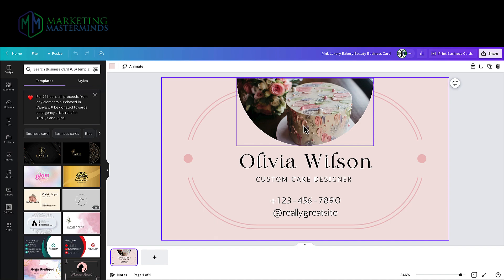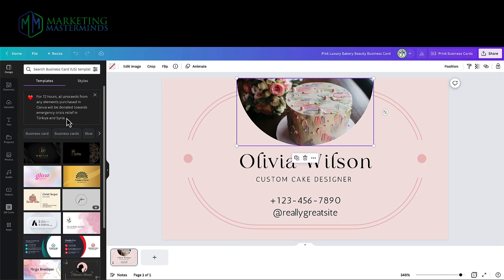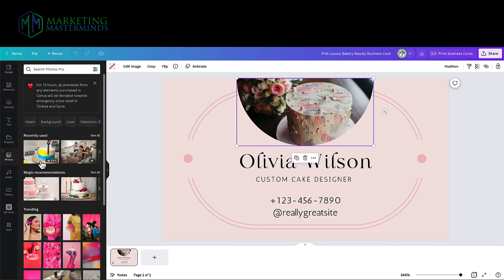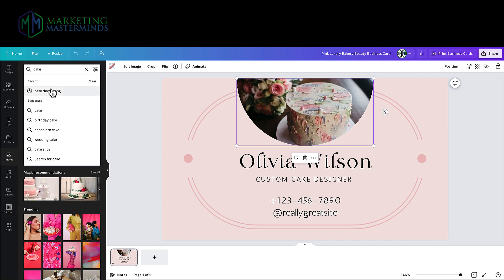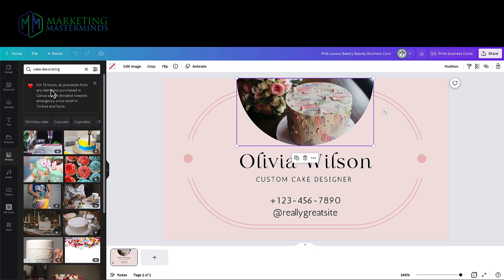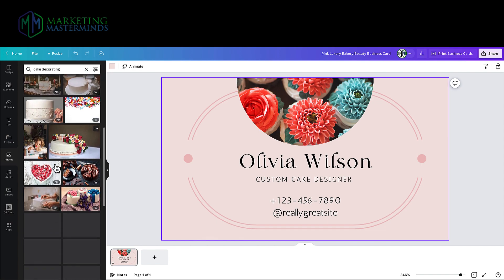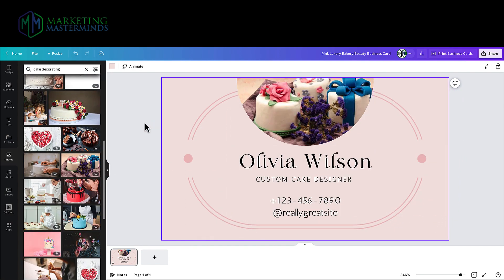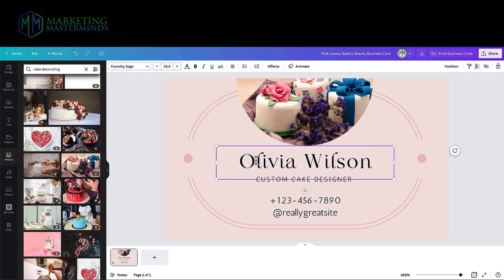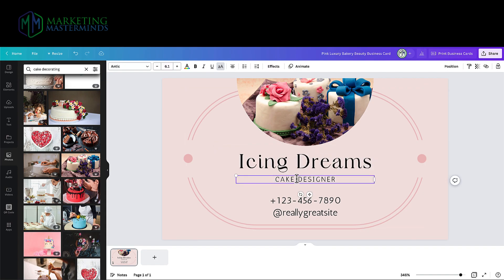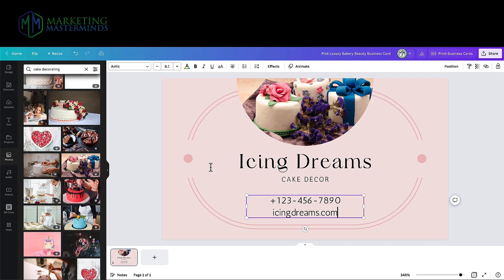Now all I need to do is make some changes. Maybe I want to change this picture, so I can come over to photos and type in 'cake decorating' to search for a different image. There are all different options here and I can try out different ones. I kind of like that one — yeah, I like that one. Okay, that looks really good, I'm happy with that.